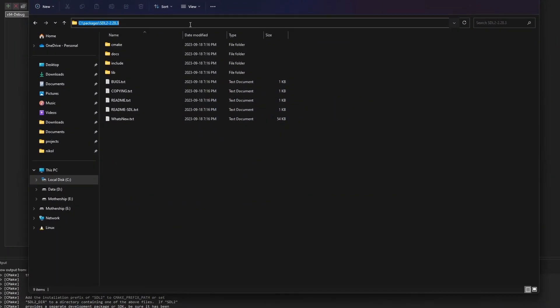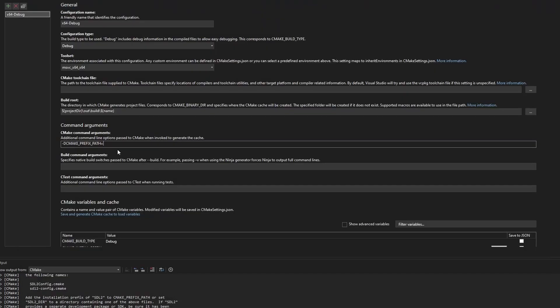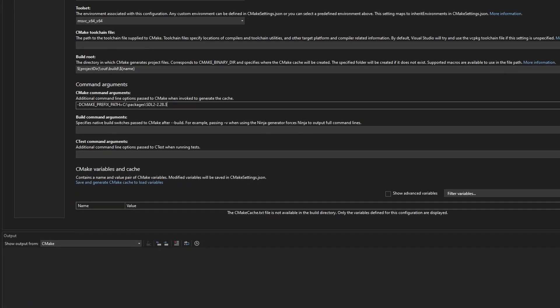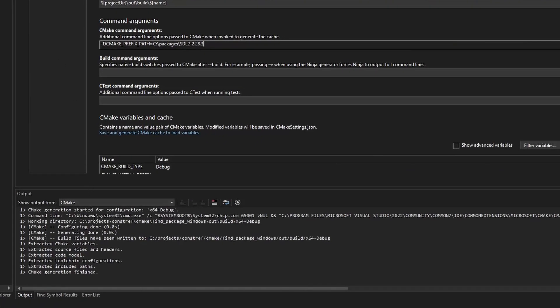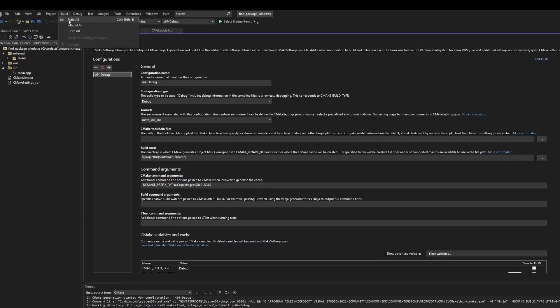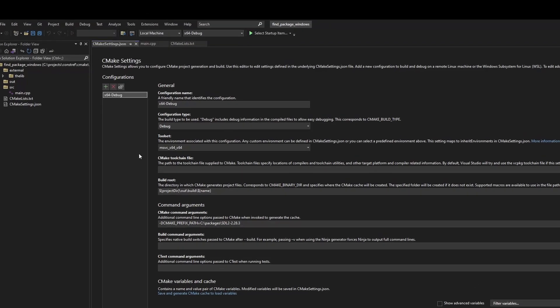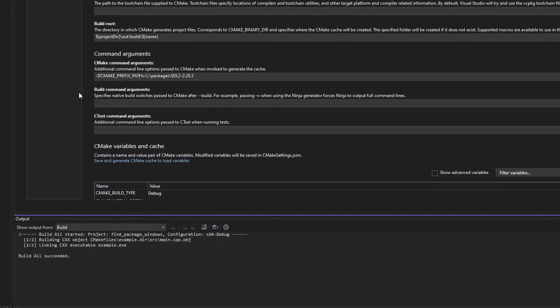Now if we head back to Visual Studio and we set the value of our CMAKE_PREFIX_PATH variable to the path where our SDL2 library is located, hit save, and CMake will rerun, reconfiguring our build. This will let us find the package, compile against the library, and successfully link with it.